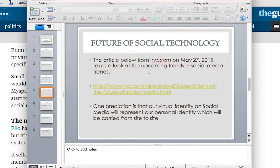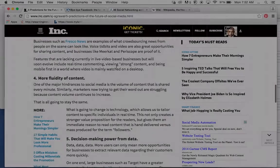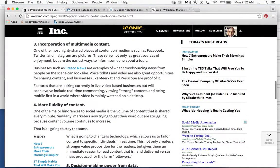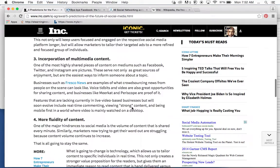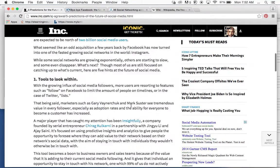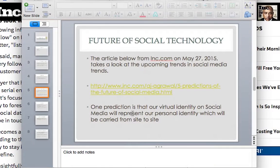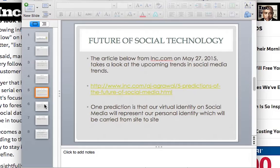What is the future of social networking? There is a really great website, inc.com, from May of this year that talks about the future of social networking — it's actually quite good. One prediction is that our virtual identity on social media will eventually represent our actual personal identity, and this will be carried from site to site.